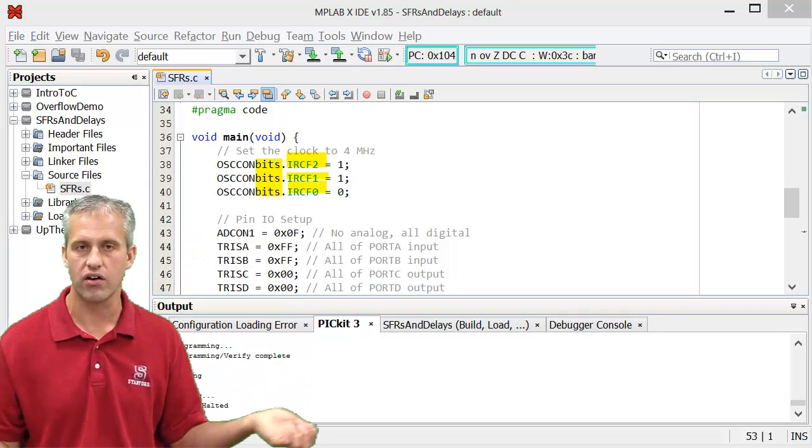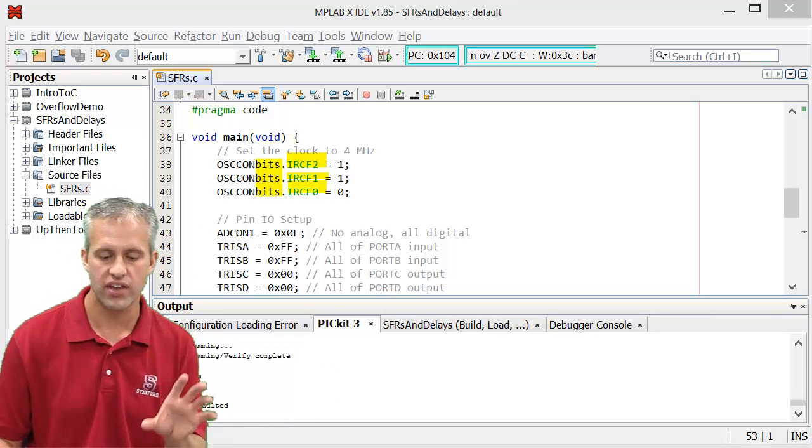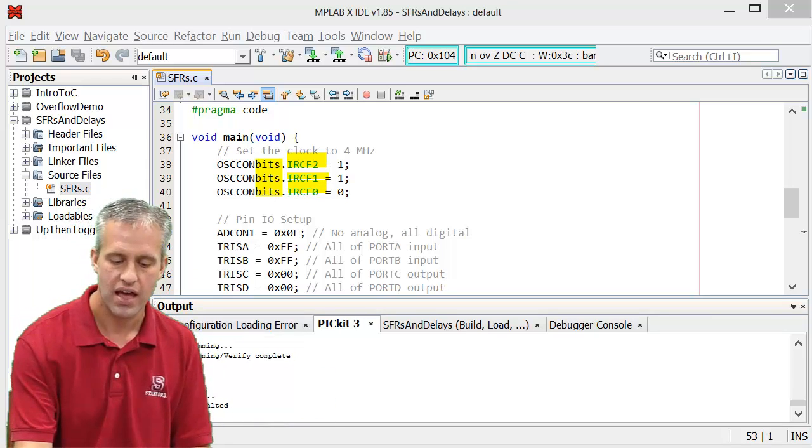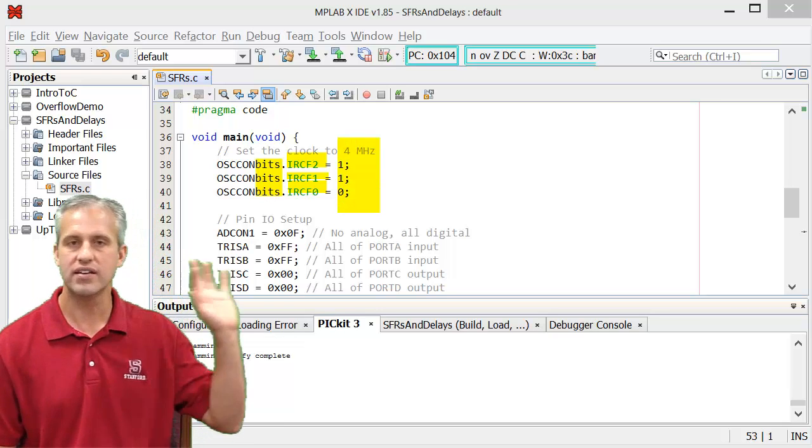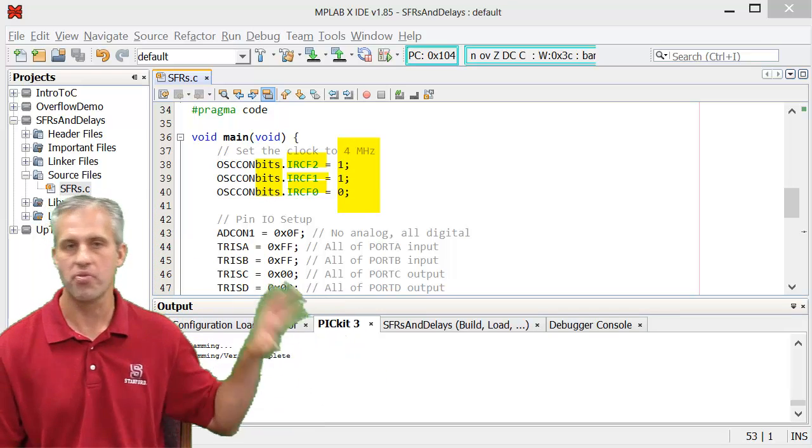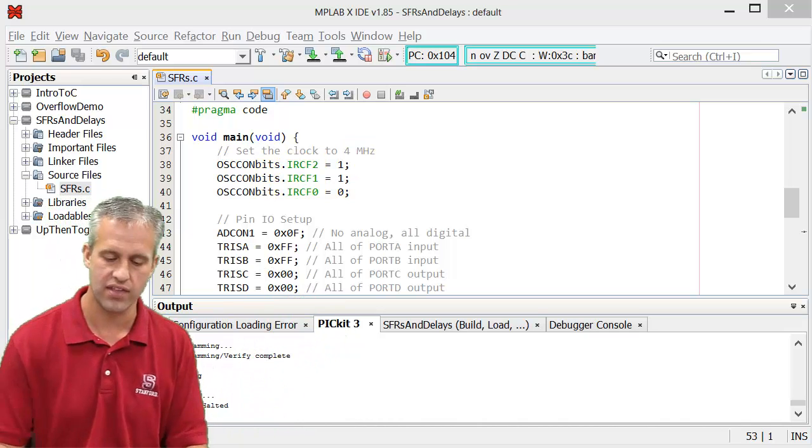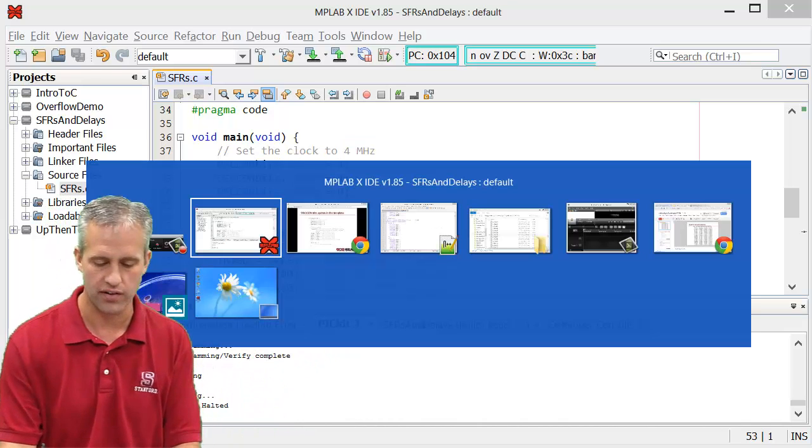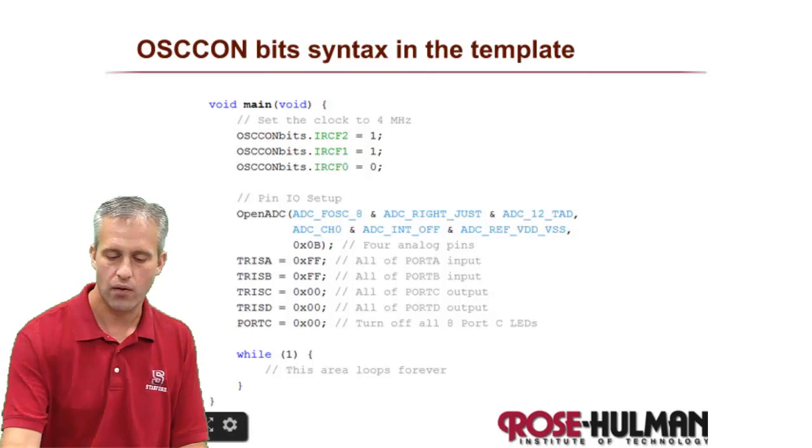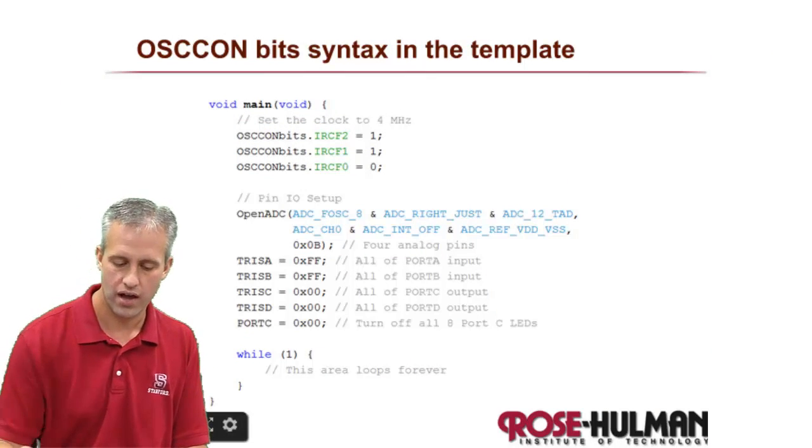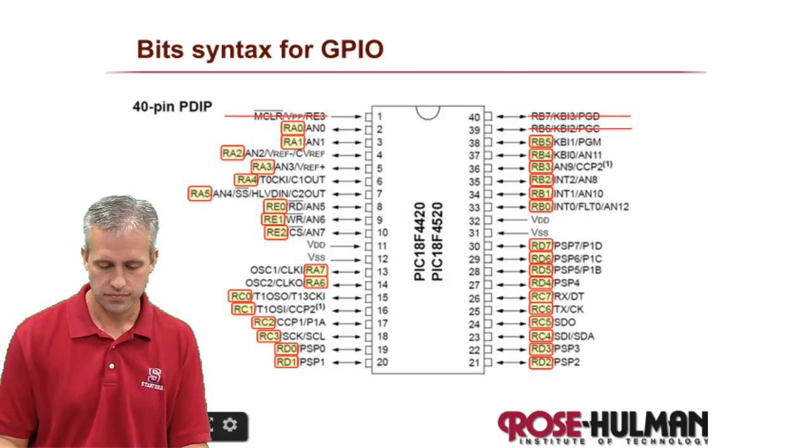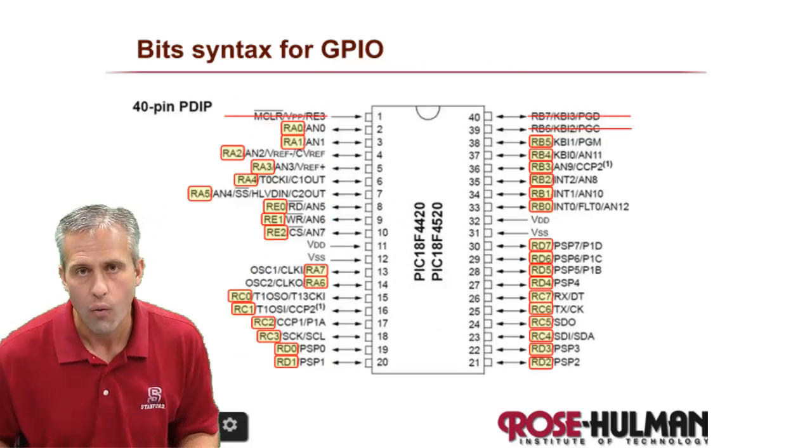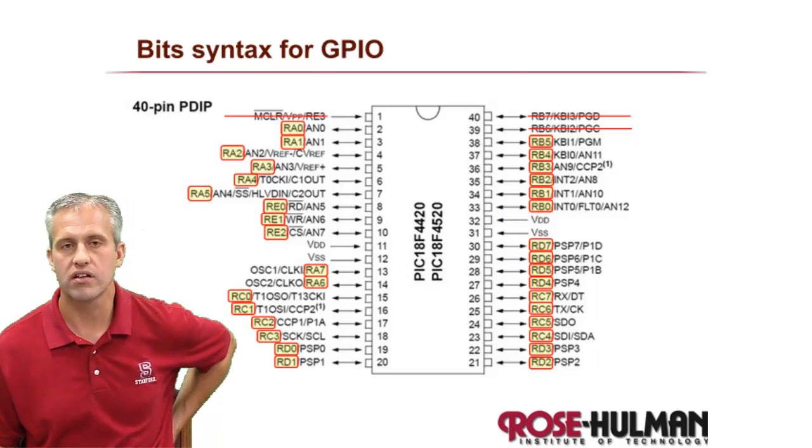So we're setting just that bit, and the nice thing is we set three of them but we didn't mess up the other five bits in that special function register. So that's really the power - it lets you not mess up the rest of it.